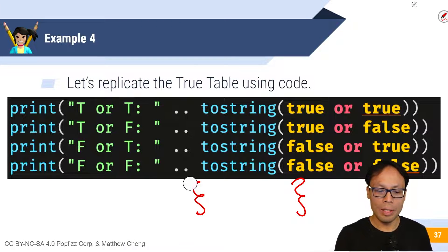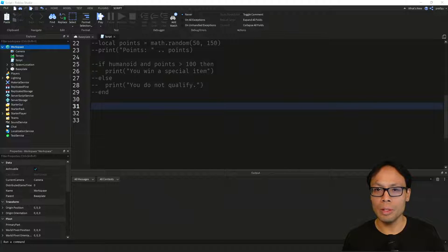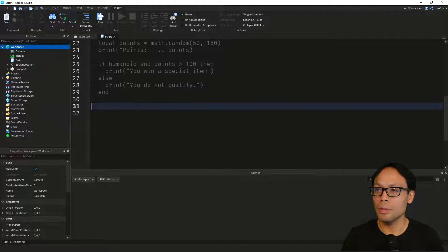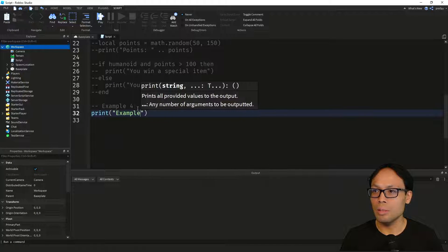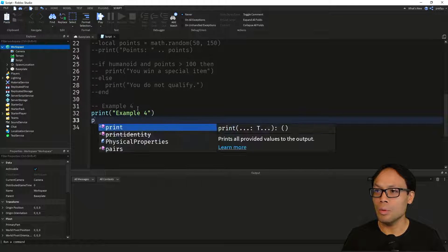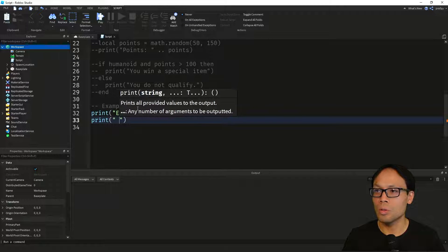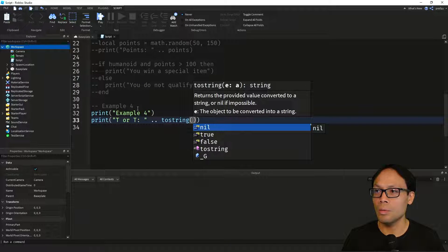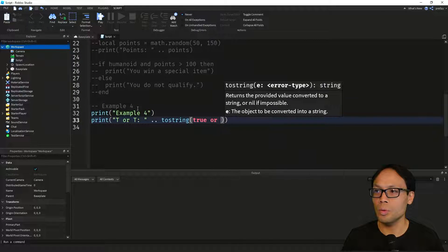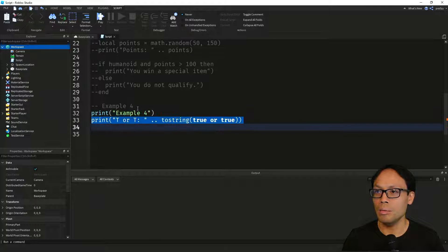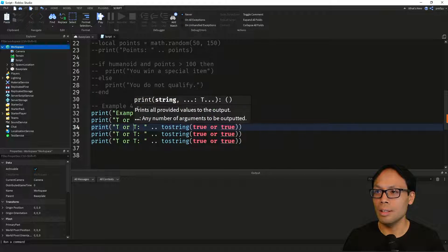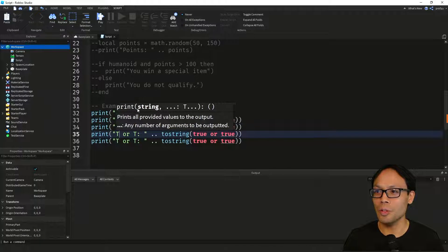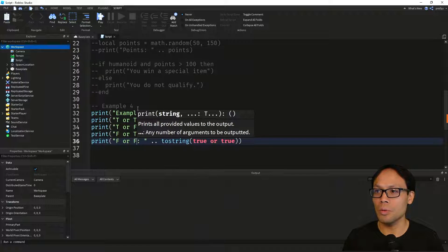Now let's go ahead and replicate this code inside of Roblox Studio. We'll type out Example 4 — we've got print Example 4 — and we're going to replicate the truth table, so we've got true OR true, then true OR false, false OR true, and then false OR false.